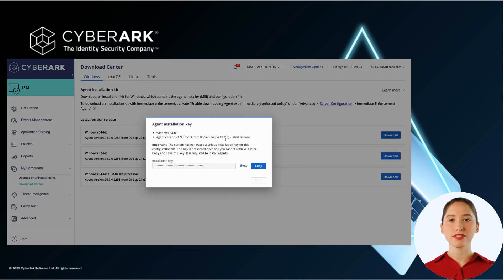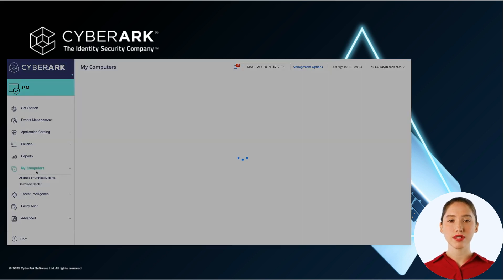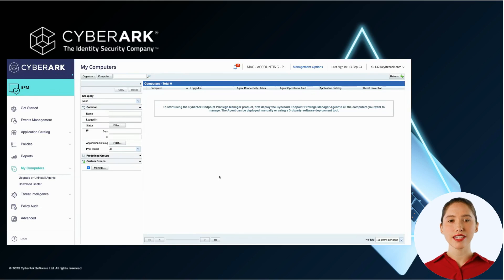By default, an account will have only one set. Additional sets can be created if there is a group of computers or users that needs to be managed separately, such as a separate business unit or different platforms.